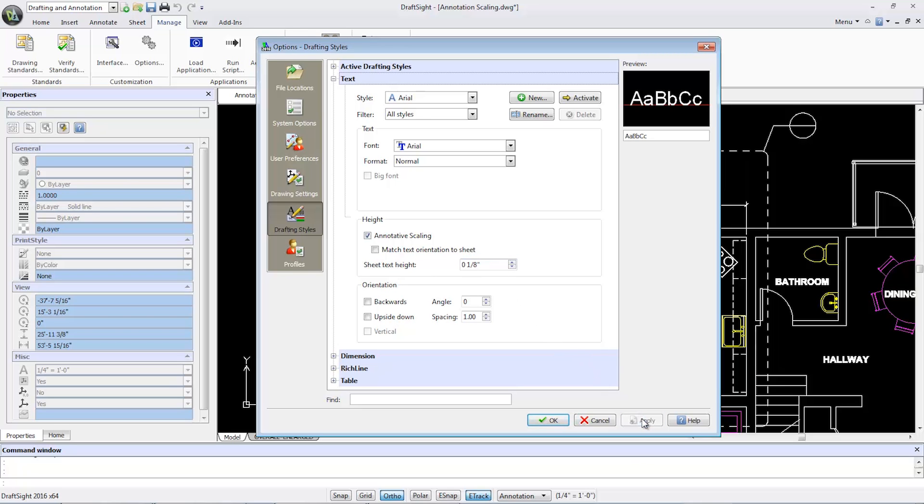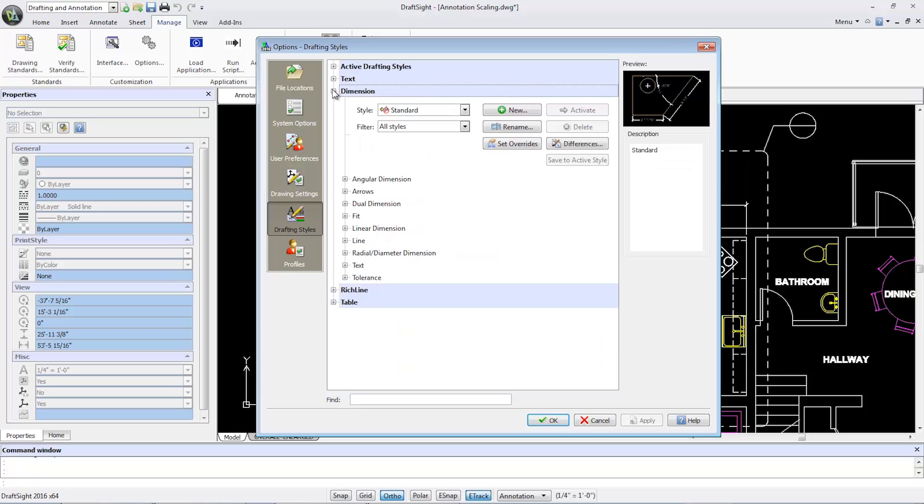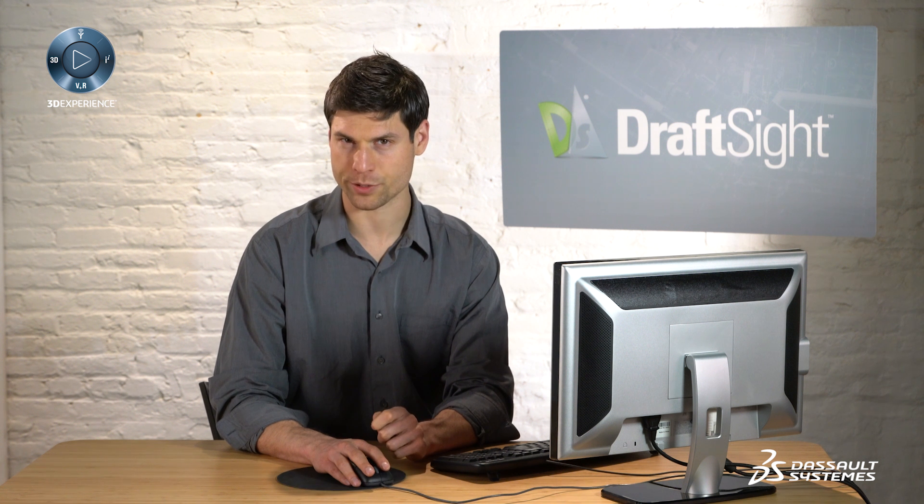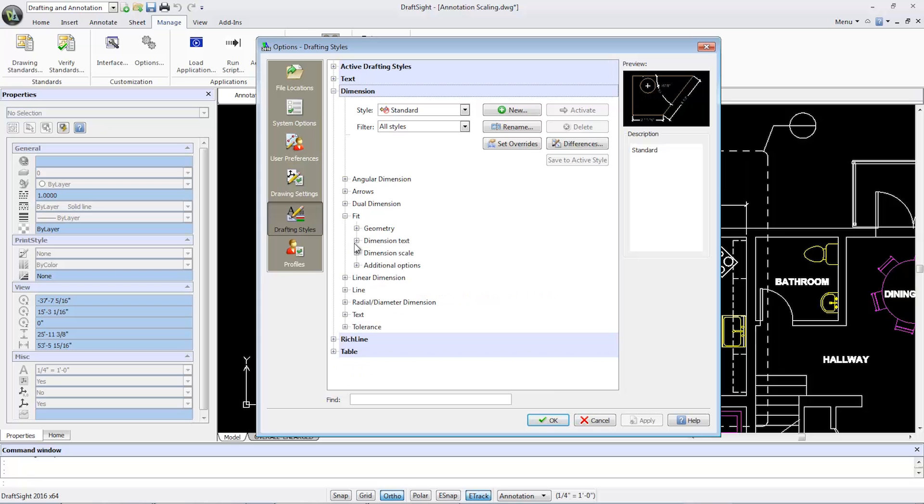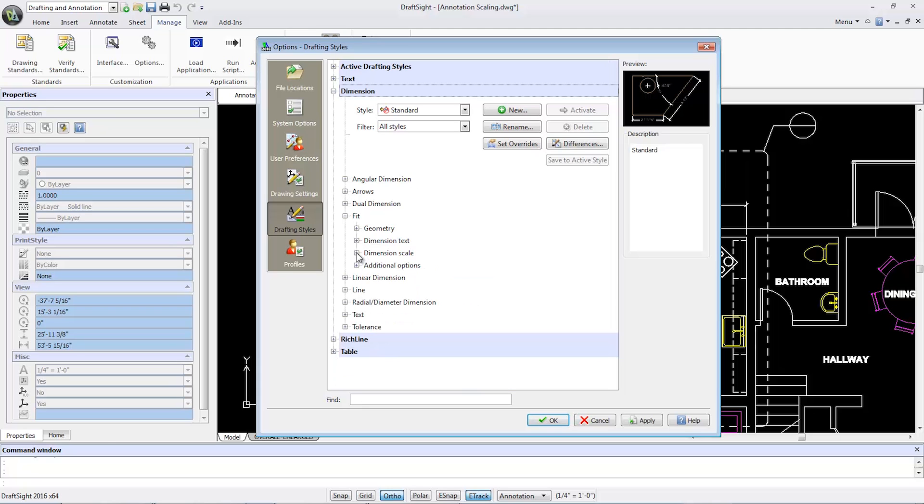Now, I'll collapse the text group box, expand the dimension group box, and open the fit group box. Don't select the dimension text group box, but rather select the dimension scale group box. Check the annotative scaling option, then close the dimension scale group box.